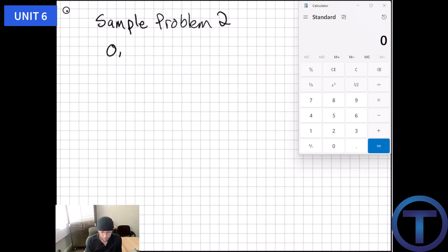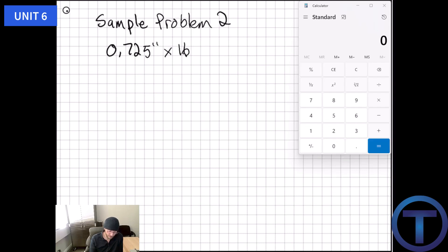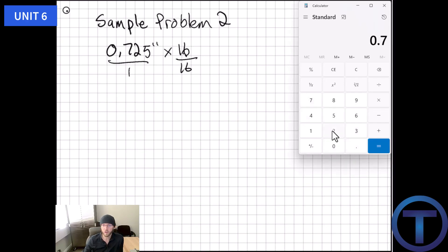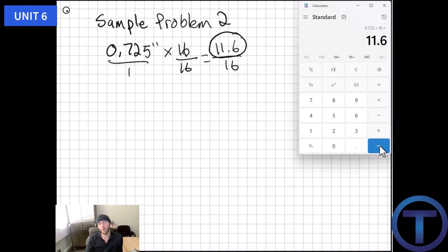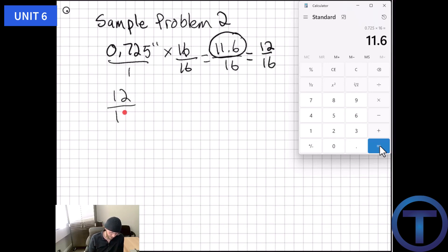Sample problem two: convert 0.725 into fractions of an inch. Multiply by 16 over 16: put 0.725 over 1, then 0.725 times 16 equals 11.6. That gives 11.6 over 16. Since 0.6 is greater than 0.5, we round up to 12/16ths. Dividing both by 4 simplifies to 3/4 of an inch.